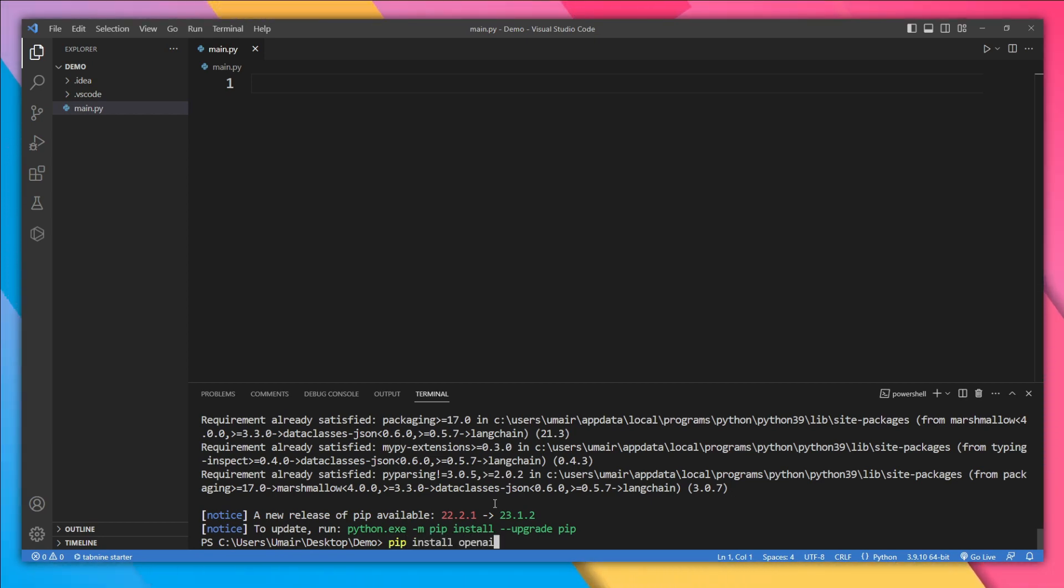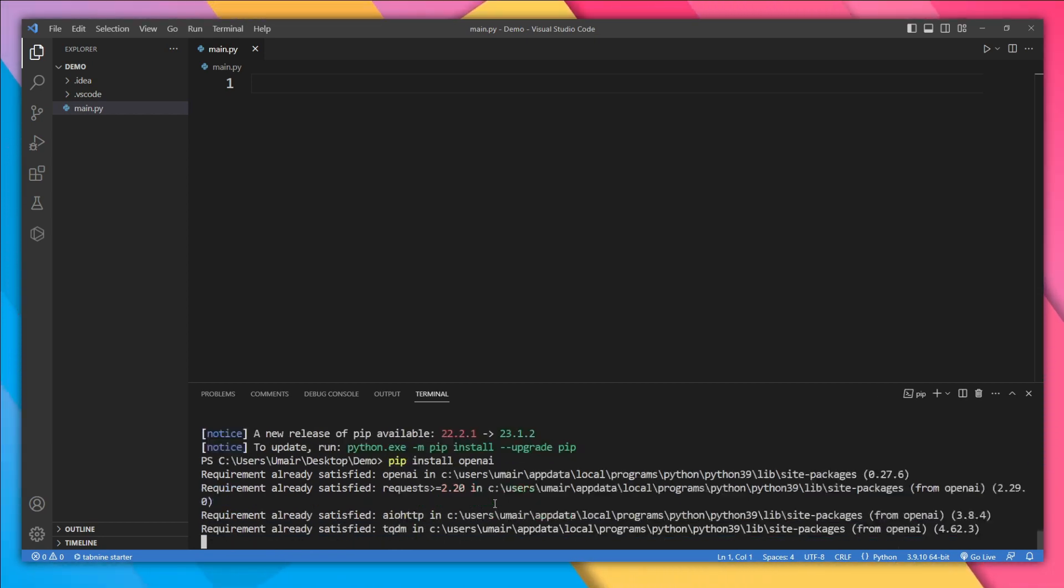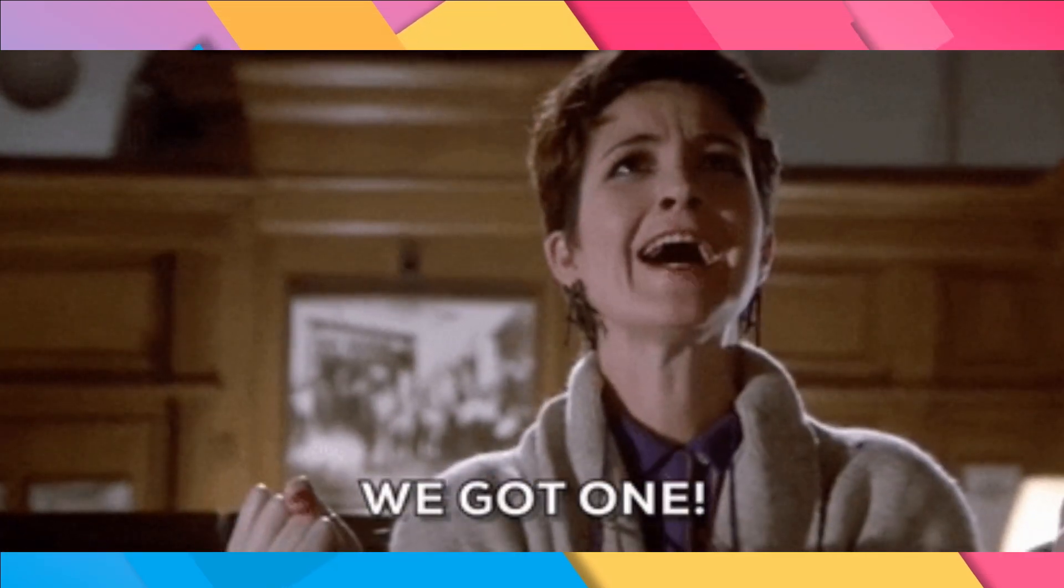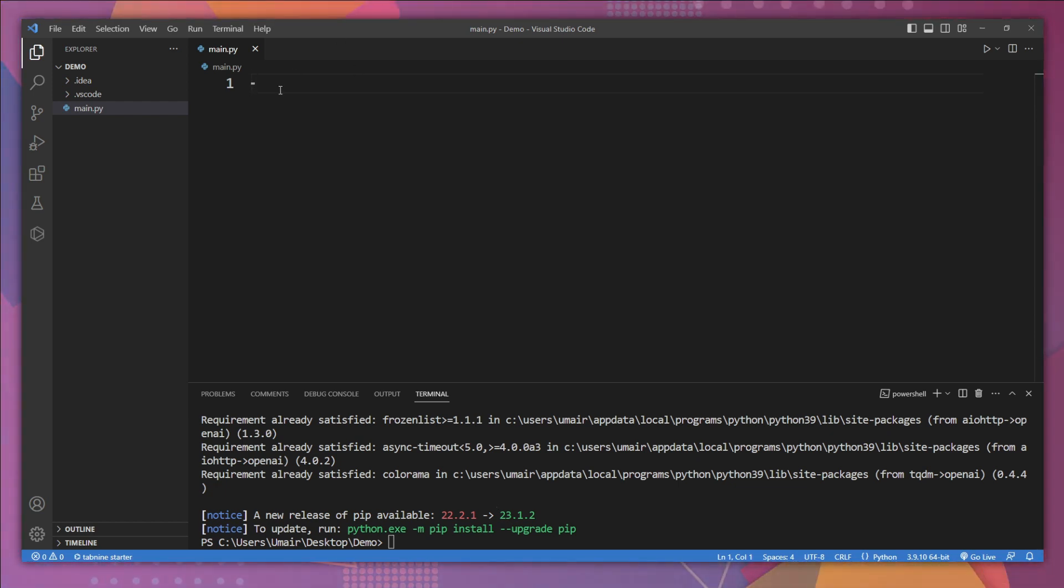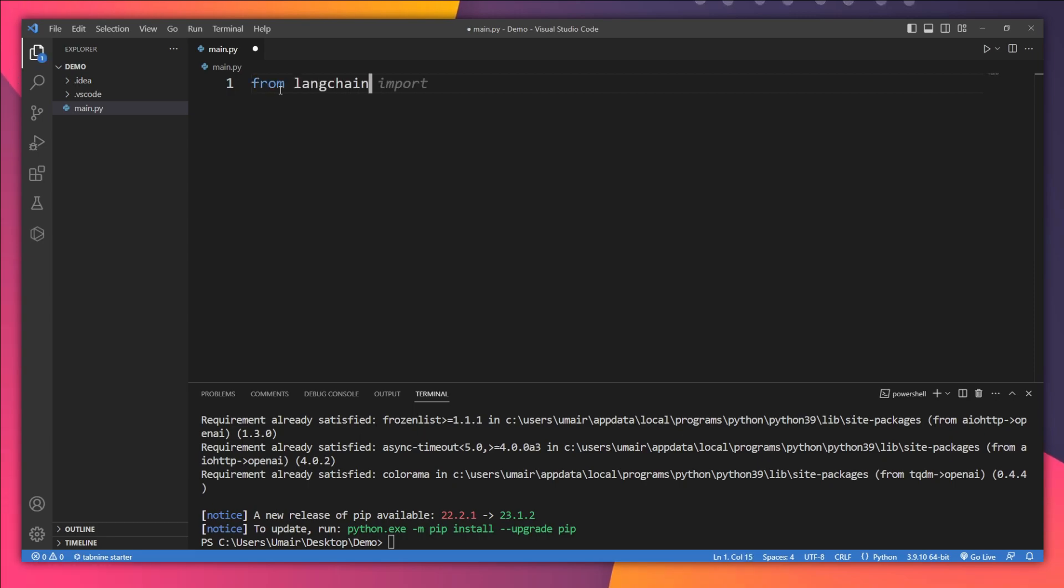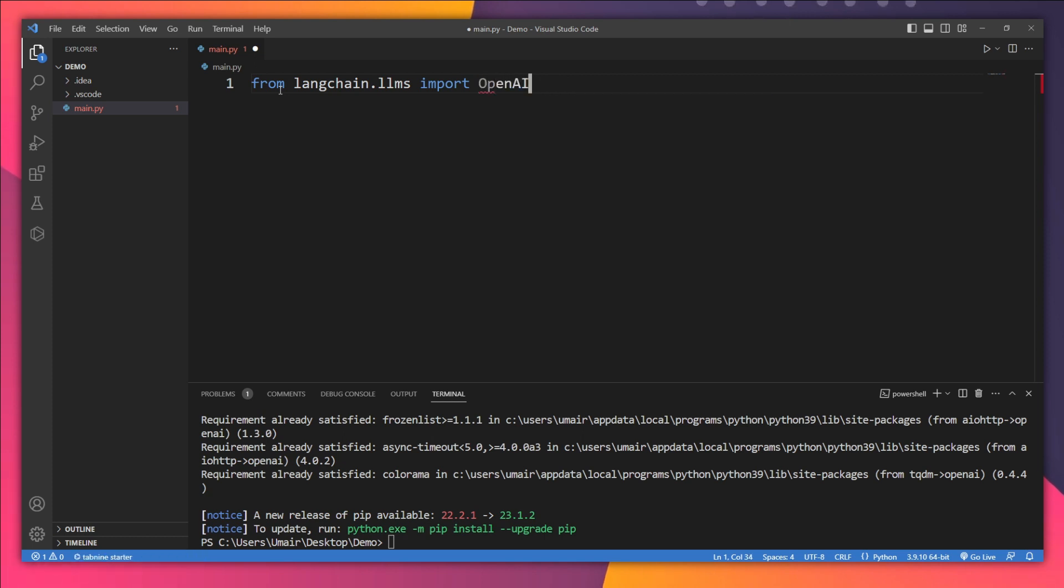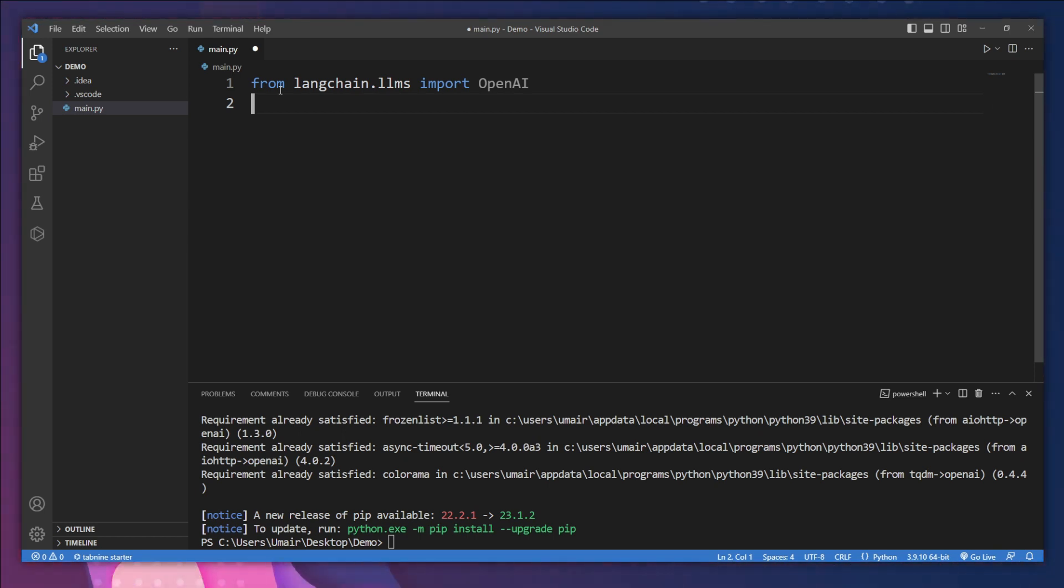Type 'pip install openai' and hit enter. Now it's time to use these modules. Let's import the OpenAI model from Langchain: 'from langchain.llms import OpenAI'. We also need to import the OS module. Why do we need to import it? Let's see.